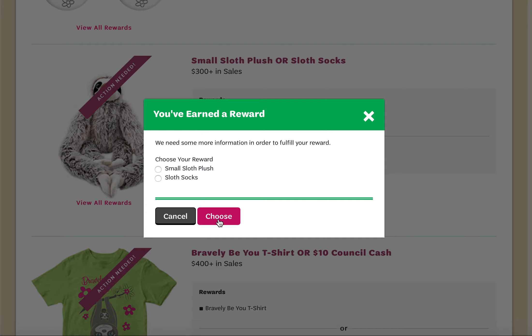Your reward order will be processed with the rest of the Council's reward items at the end of the Fall Product Program.